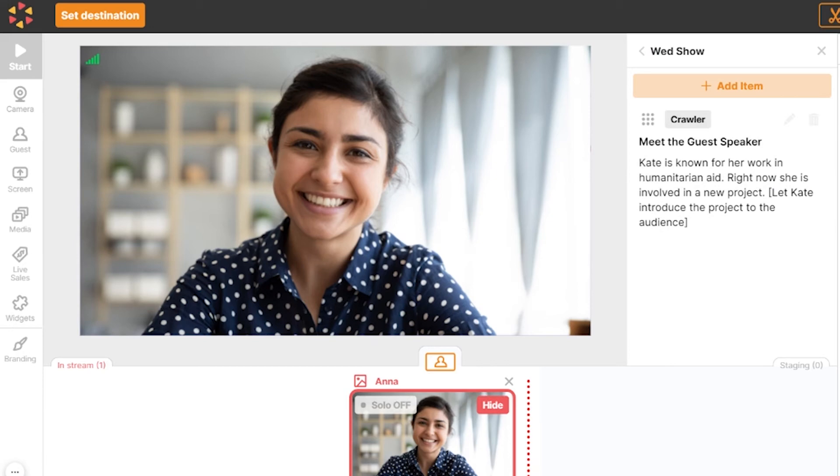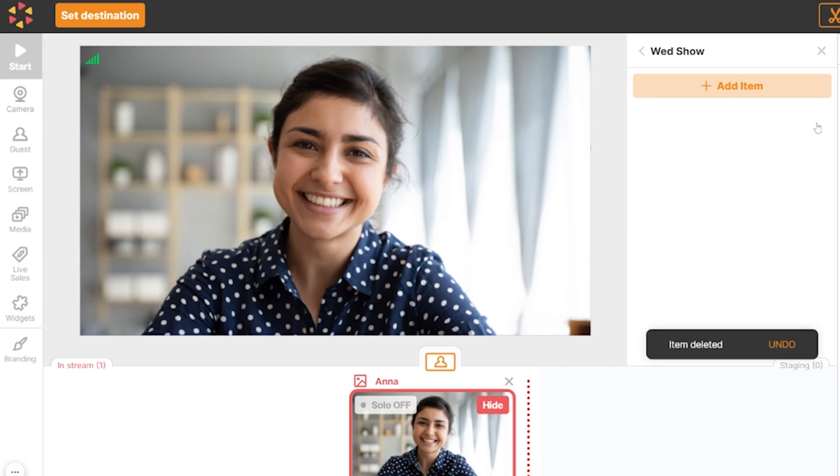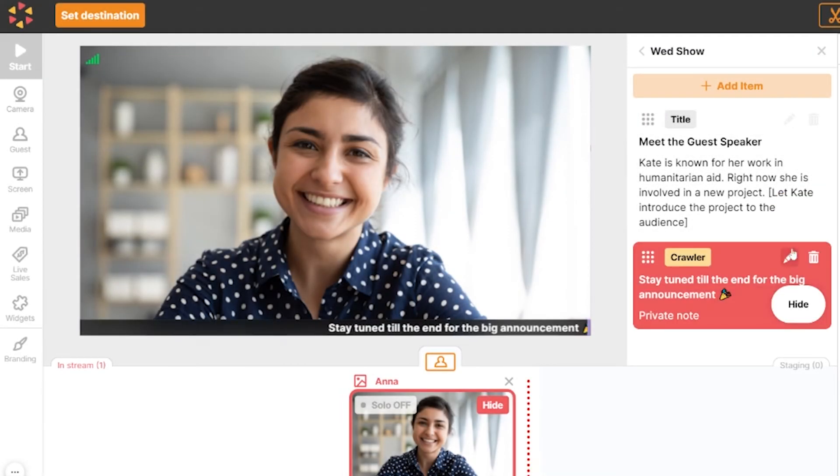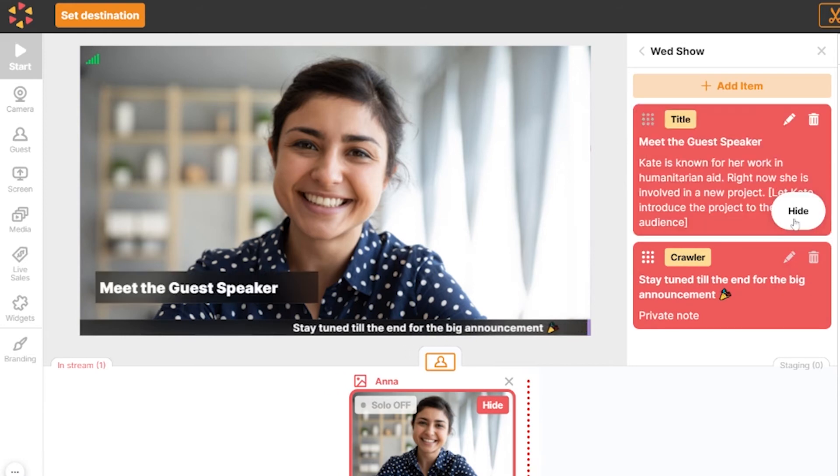If you want to delete an item, click the bin icon. You can also display a crawler item and a title item at the same time.